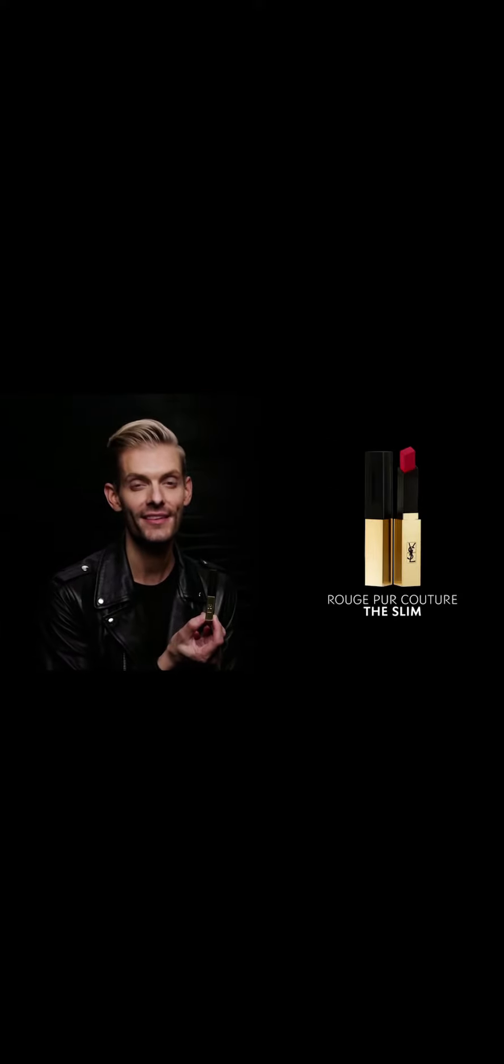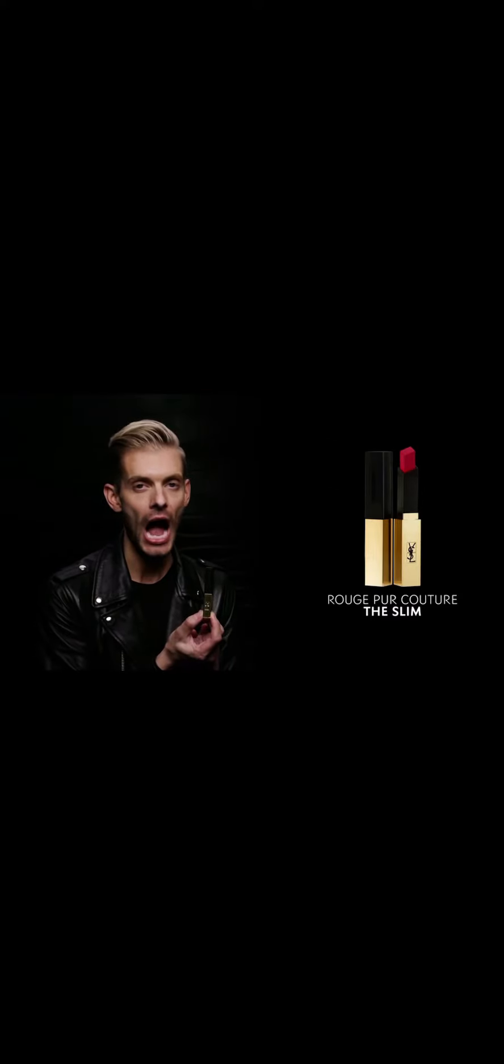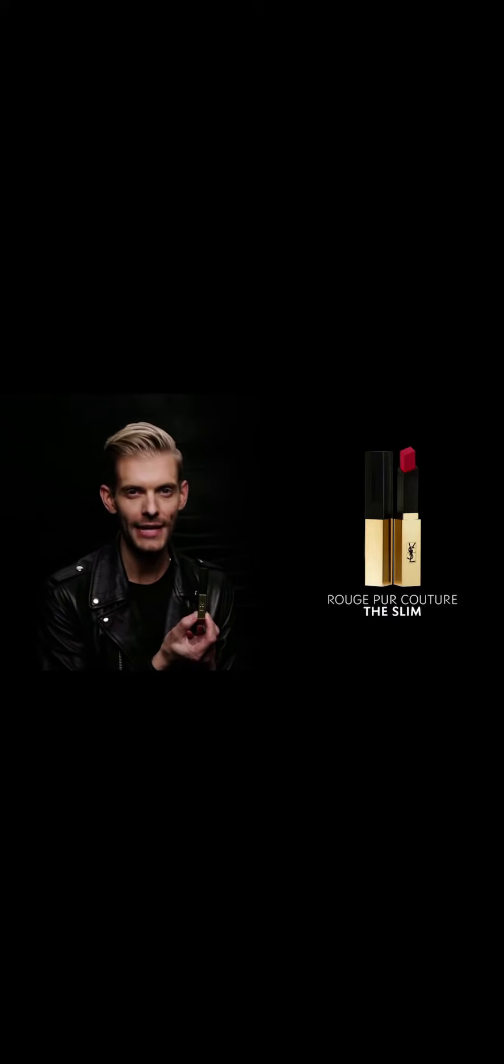and we are very excited to show you Rouge Pure Couture The Slim, our ultimate matte lipstick.